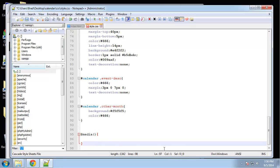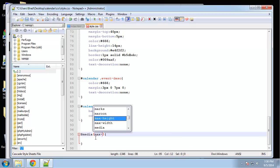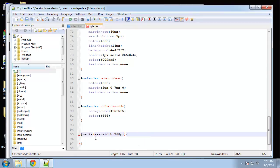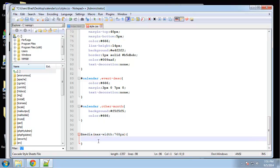All right, and in here we're going to say max width is, let's see, I want to do 768 pixels, which will basically be from iPad screen size down.